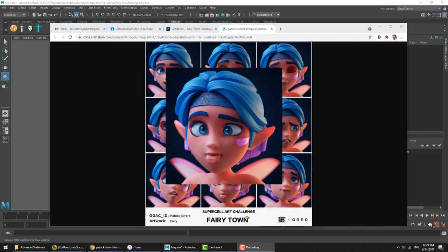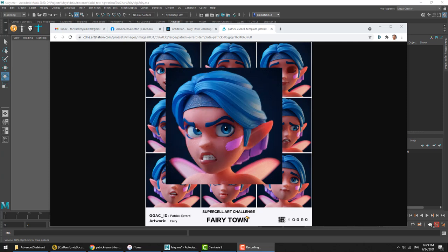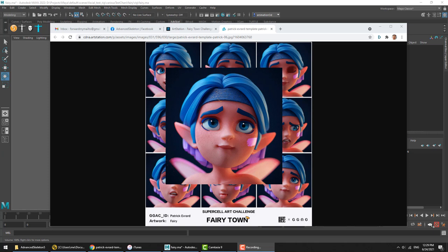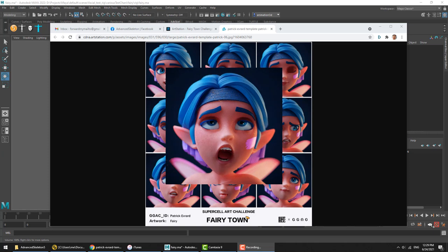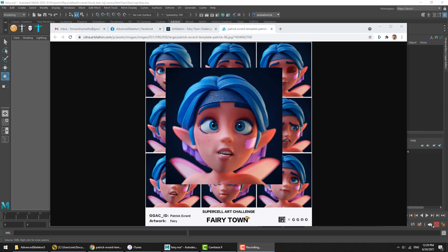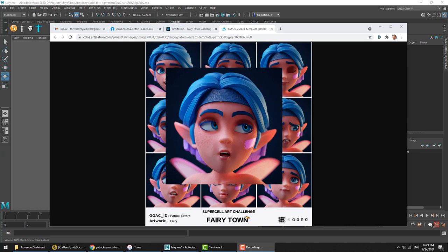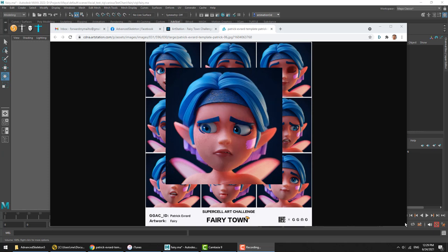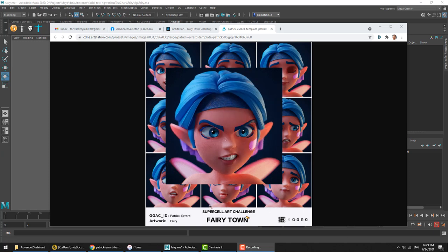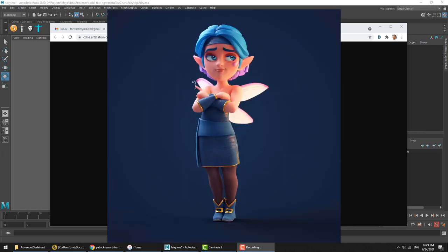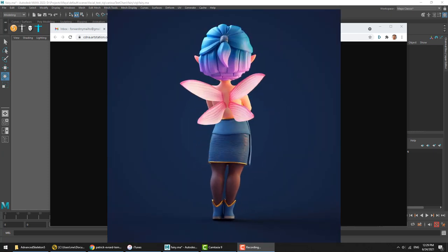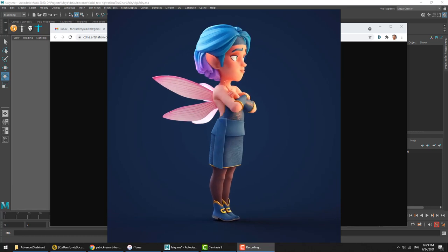Hello and welcome to another Advanced Skeleton video. In this video, we are going to take another look at the face setup in Advanced Skeleton. And for this, we will again be using the cold-looking fairy character, which has been modeled by Patrick Evard.